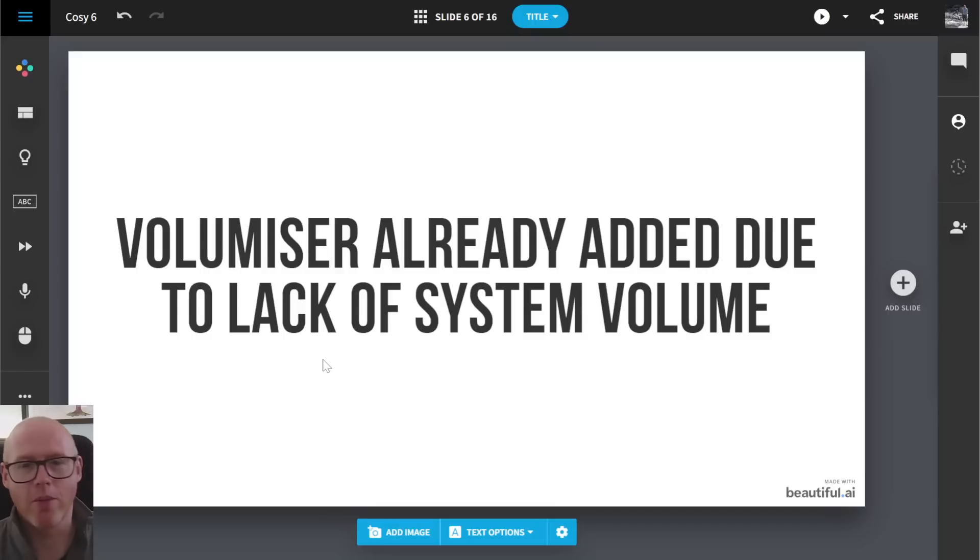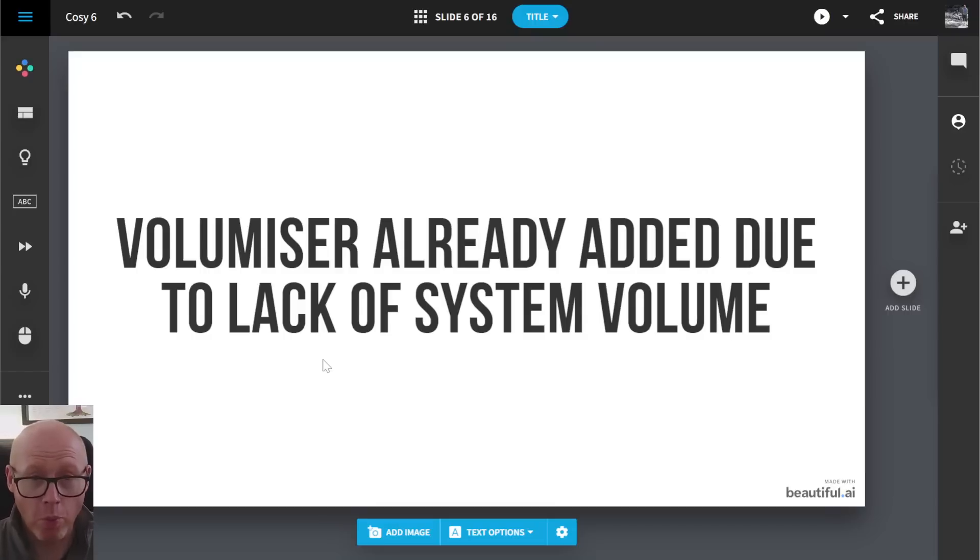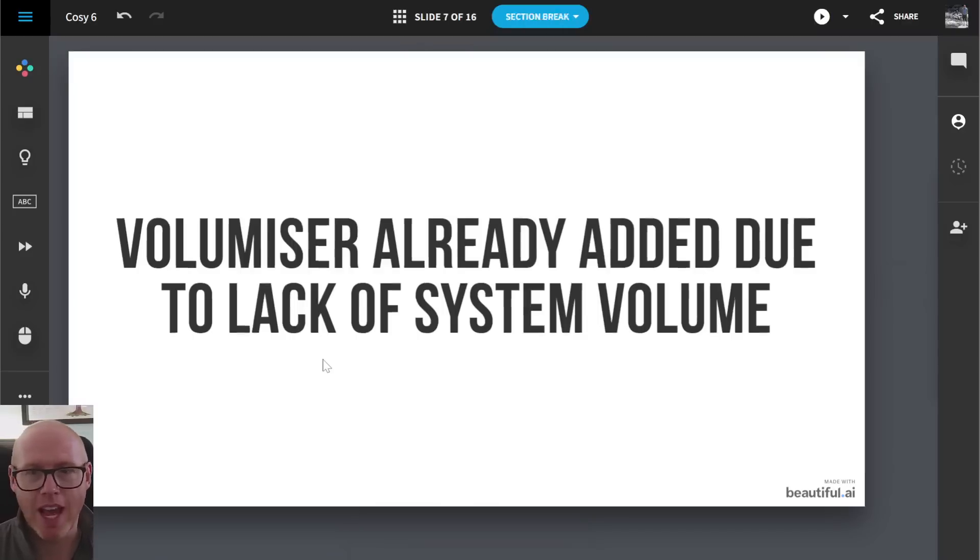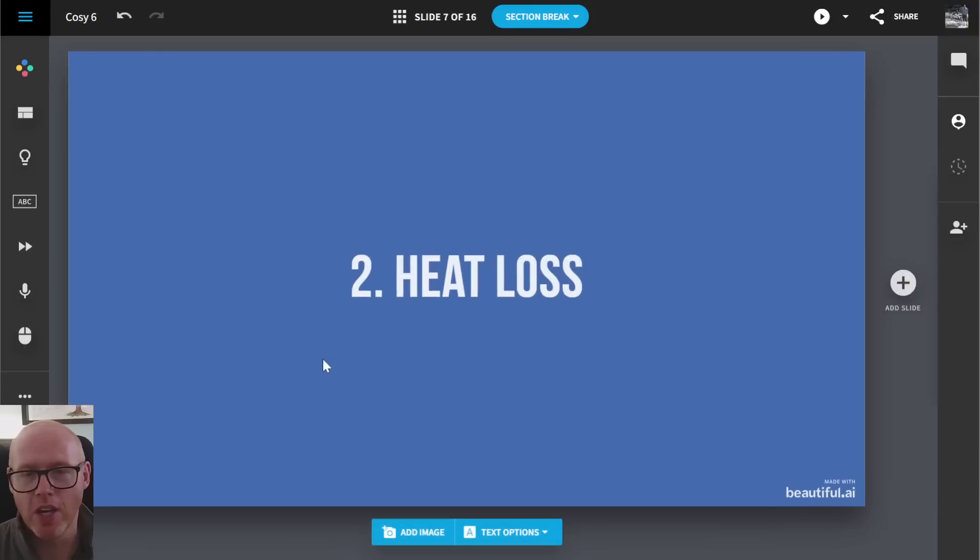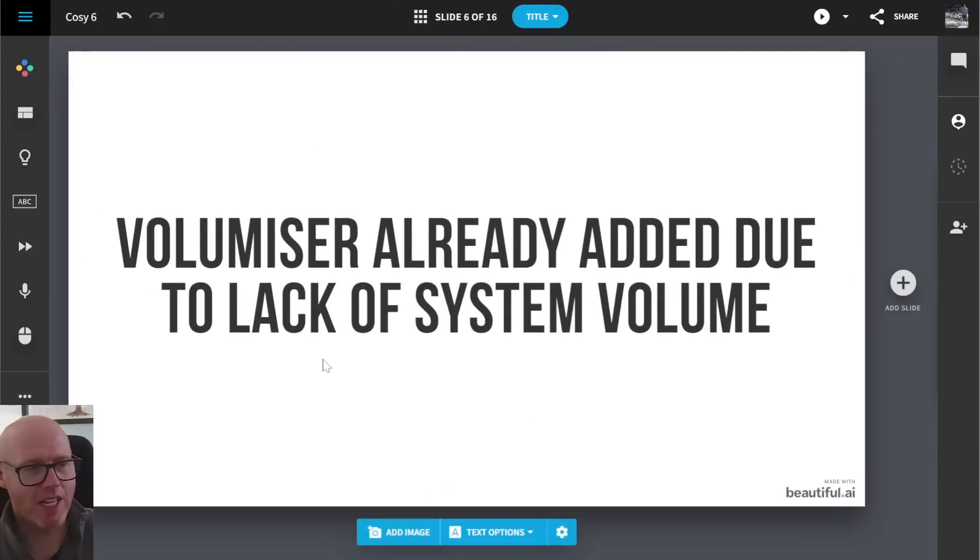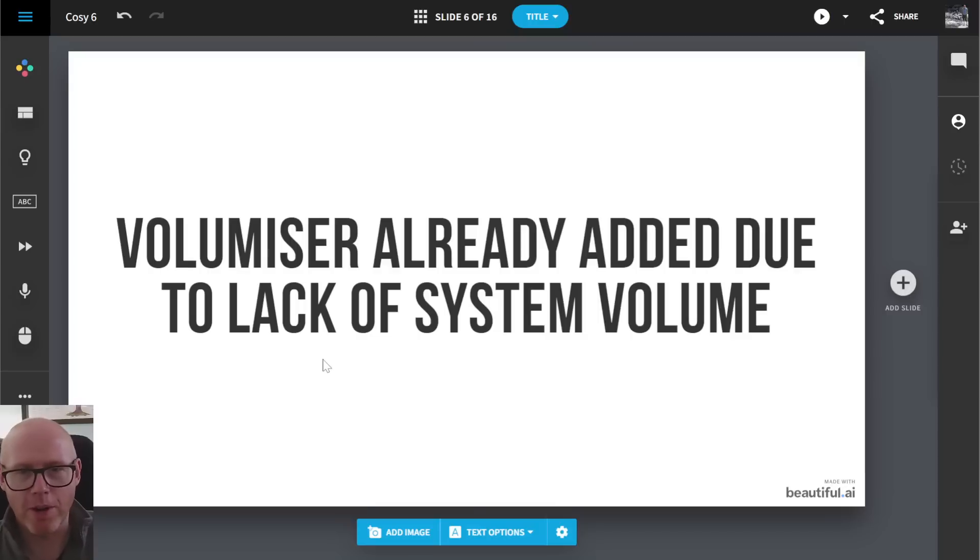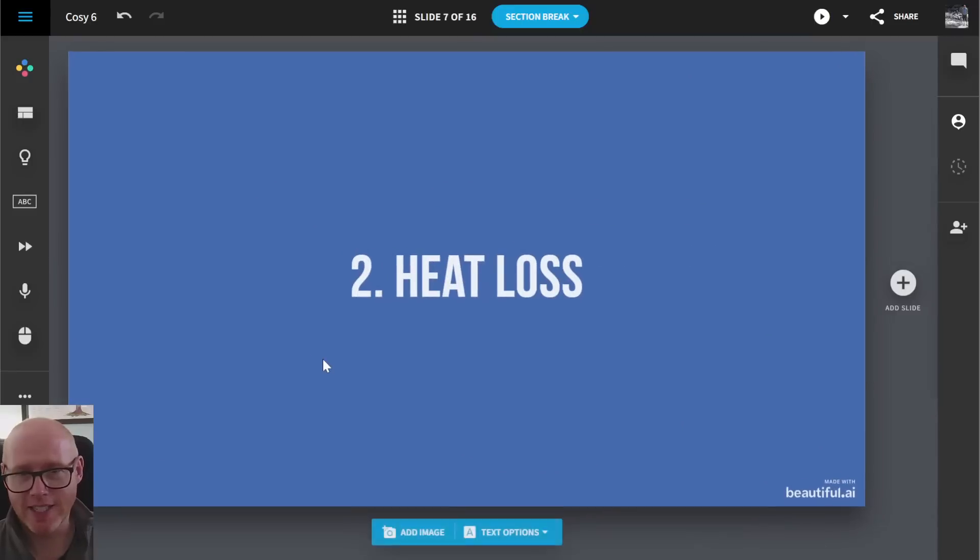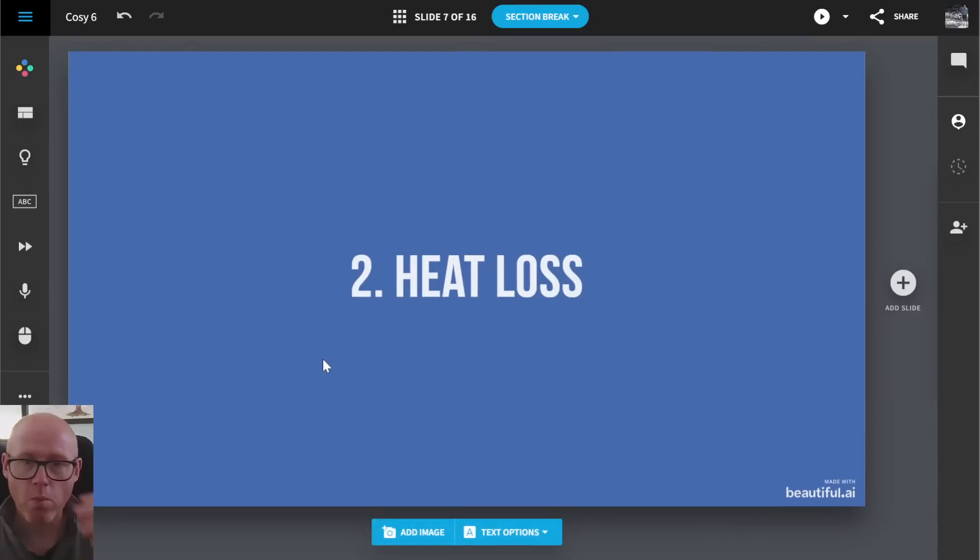House warmth is an issue. So we also learned that he already had a volumizer in the system because Octopus were clearly aware that there wasn't enough system volume in terms of the water, the fluid that's pumping around the system. So they added a volumizer, which I can't remember how many liters he said. Was it 50 liters, something like that? So that's a good couple of decent sized radiators depending on how you calculate and what you're comparing it to.